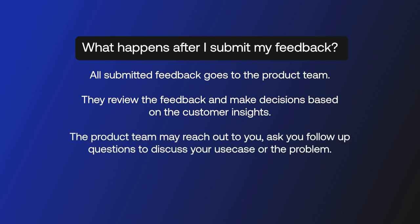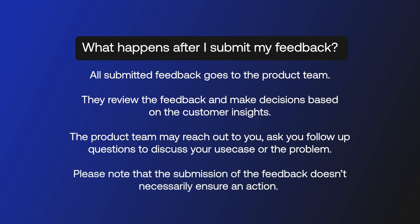The product team may reach out to you, ask you follow-up questions to discuss your use case or the problem. Please note that the submission of the feedback doesn't necessarily ensure an action.